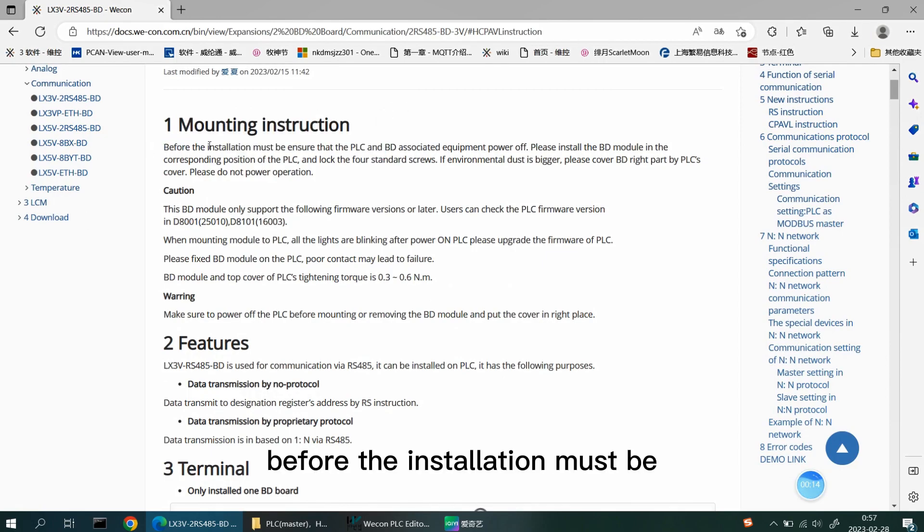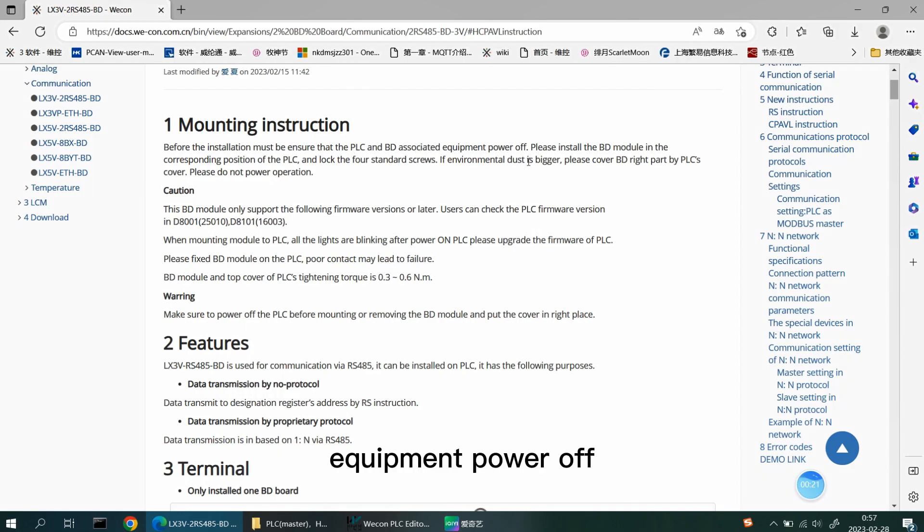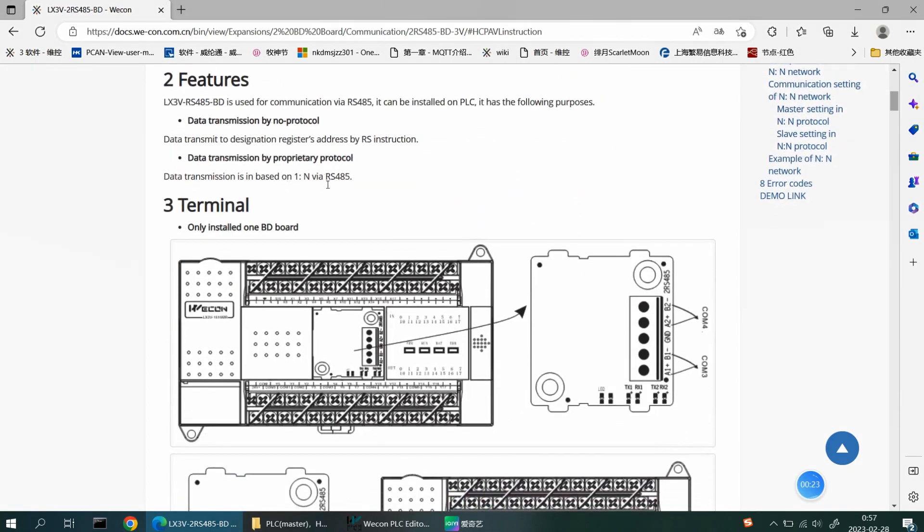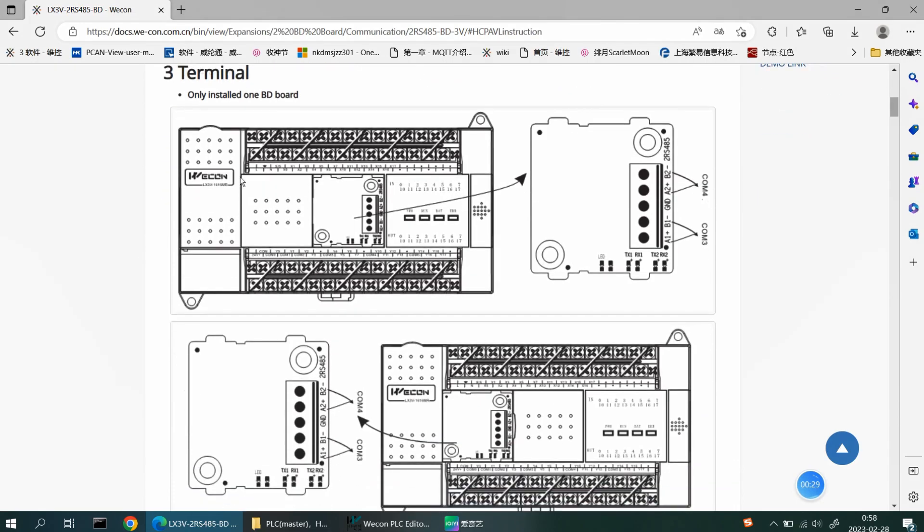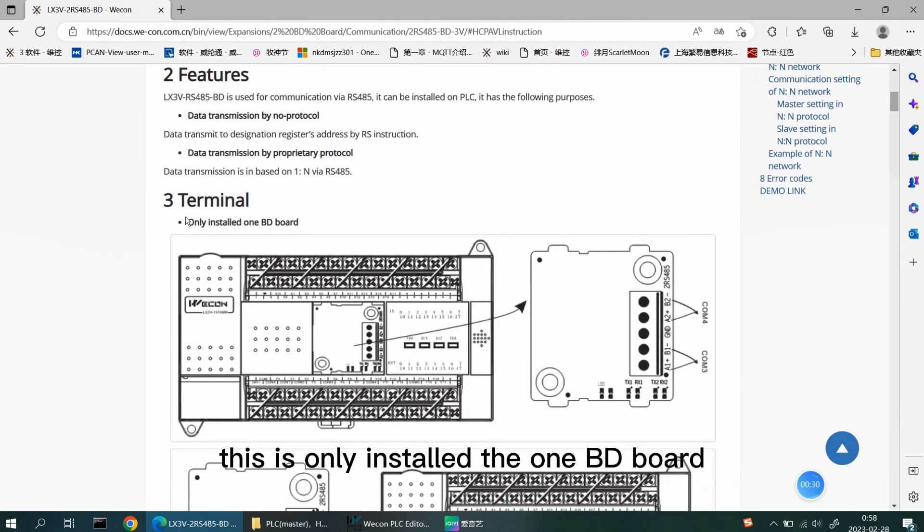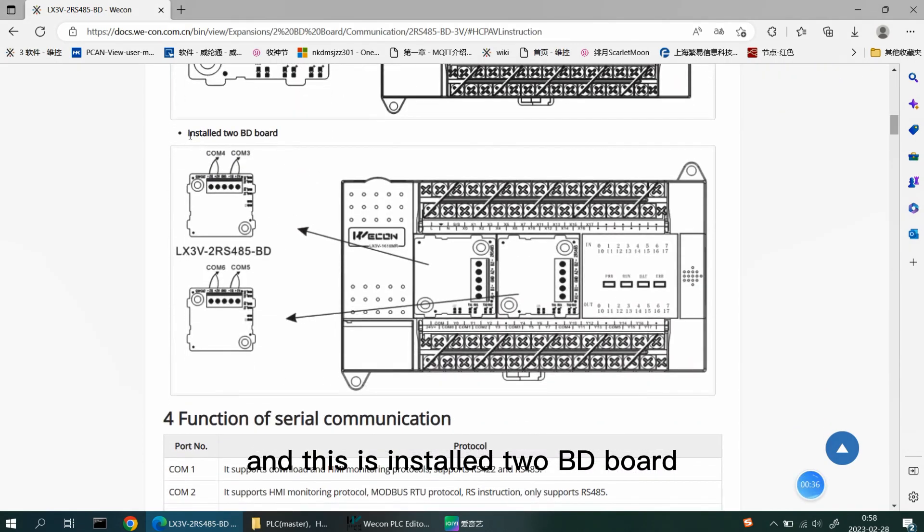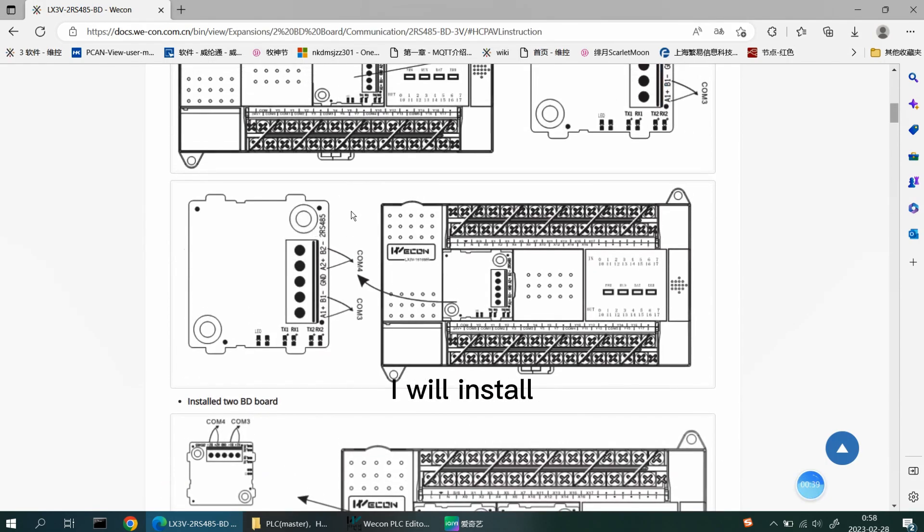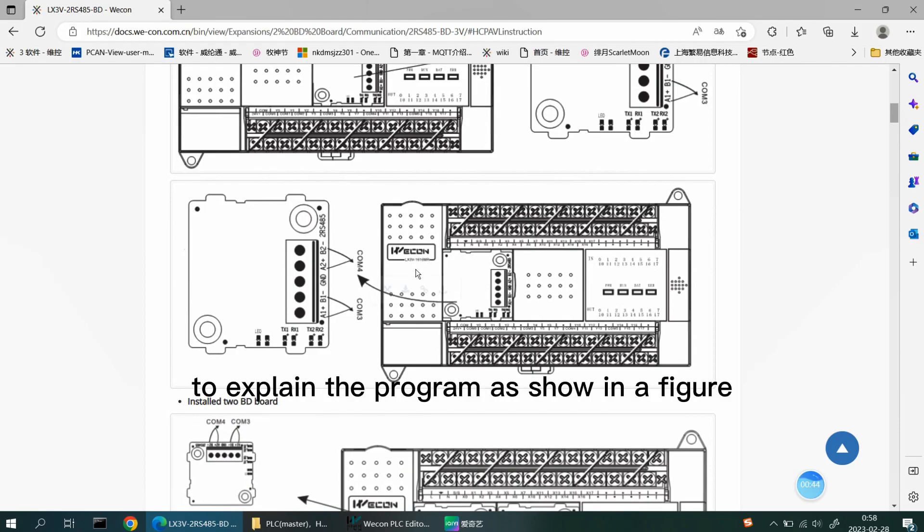Before the installation, must be ensured that the PLC and BD associated equipment are powered off. This part is the terminal of PLC installation BD board. This is only installed one BD board, and this is installed two BD boards. I will install one BD board as an example to explain the program, as shown in the figure.